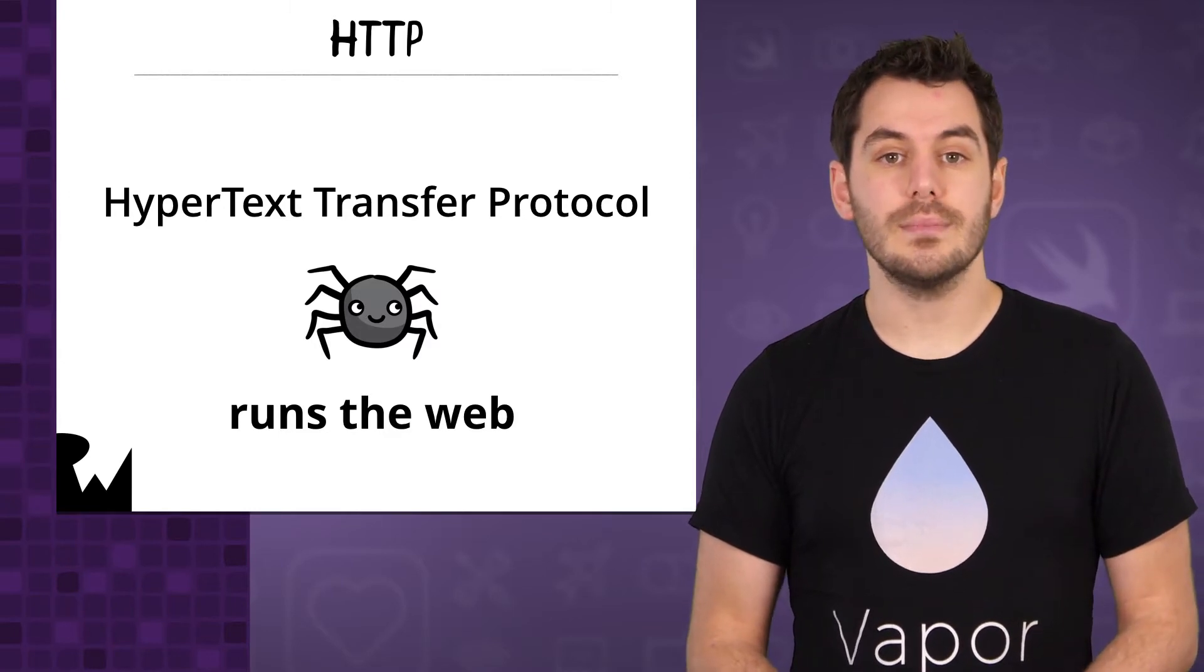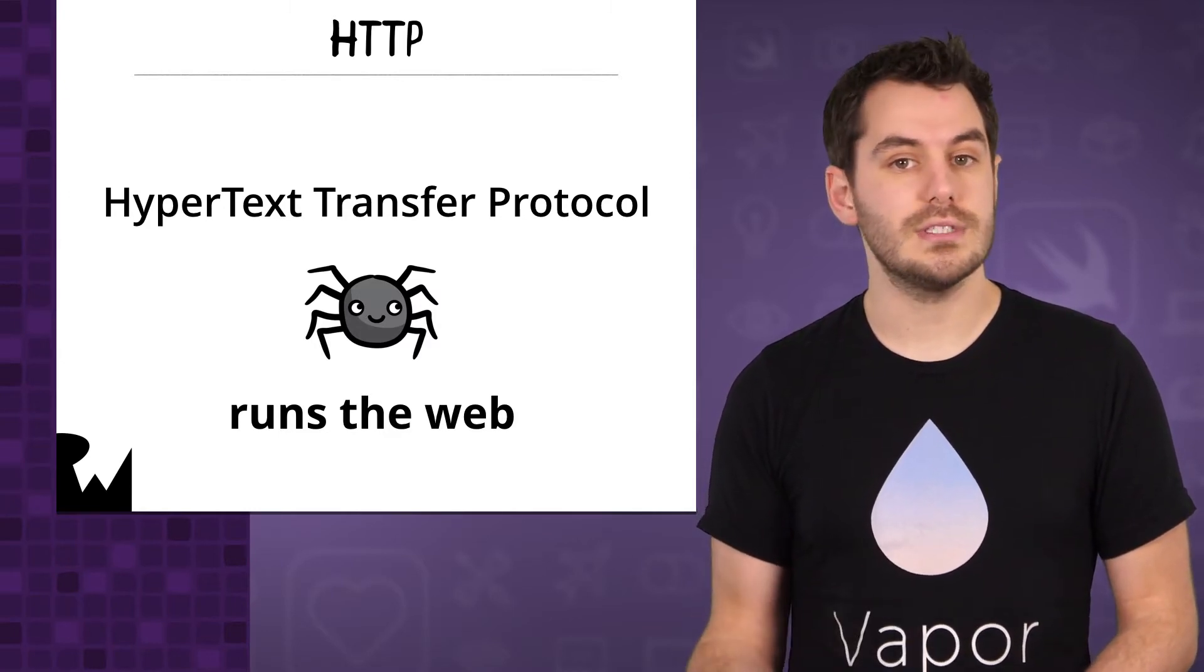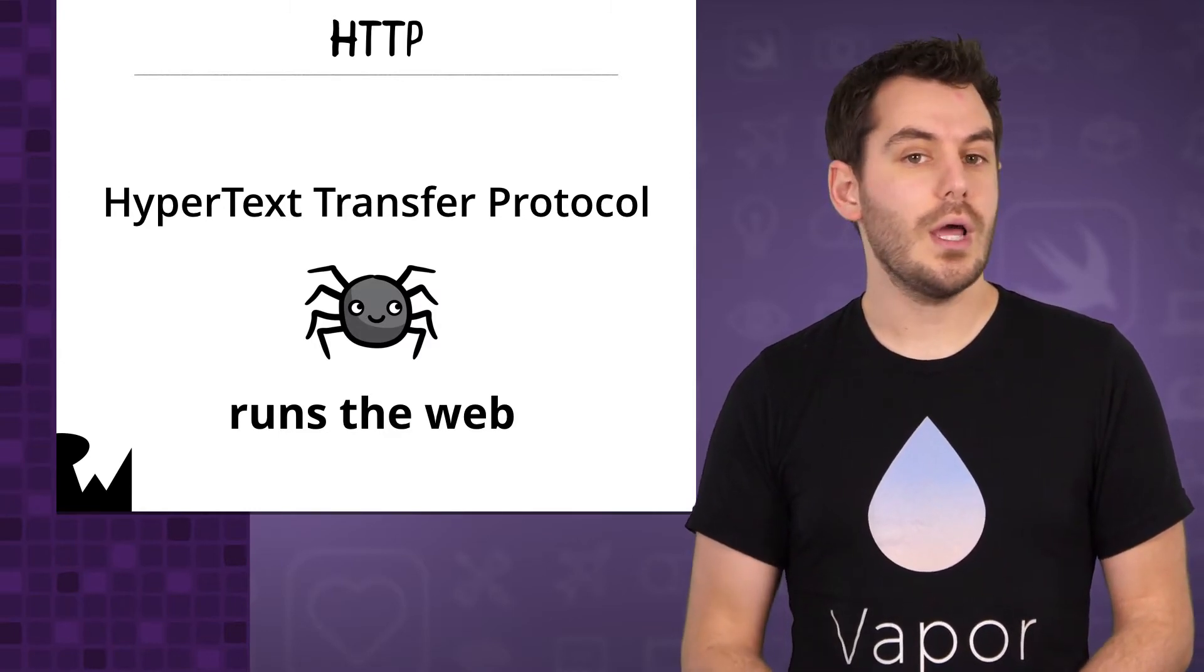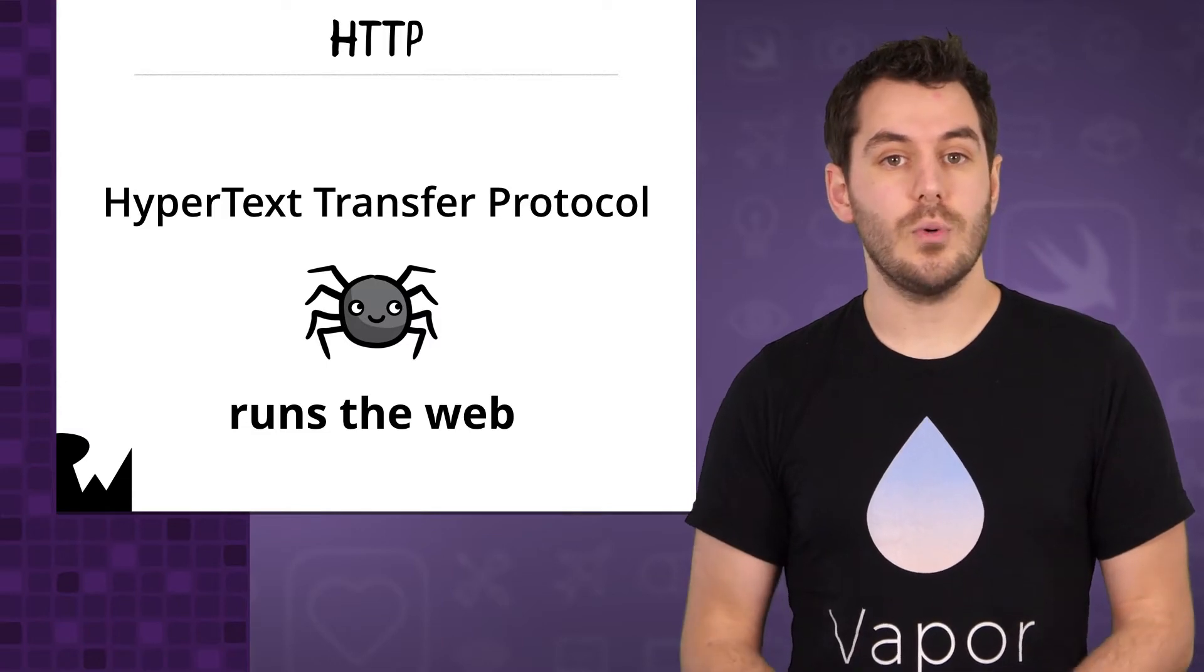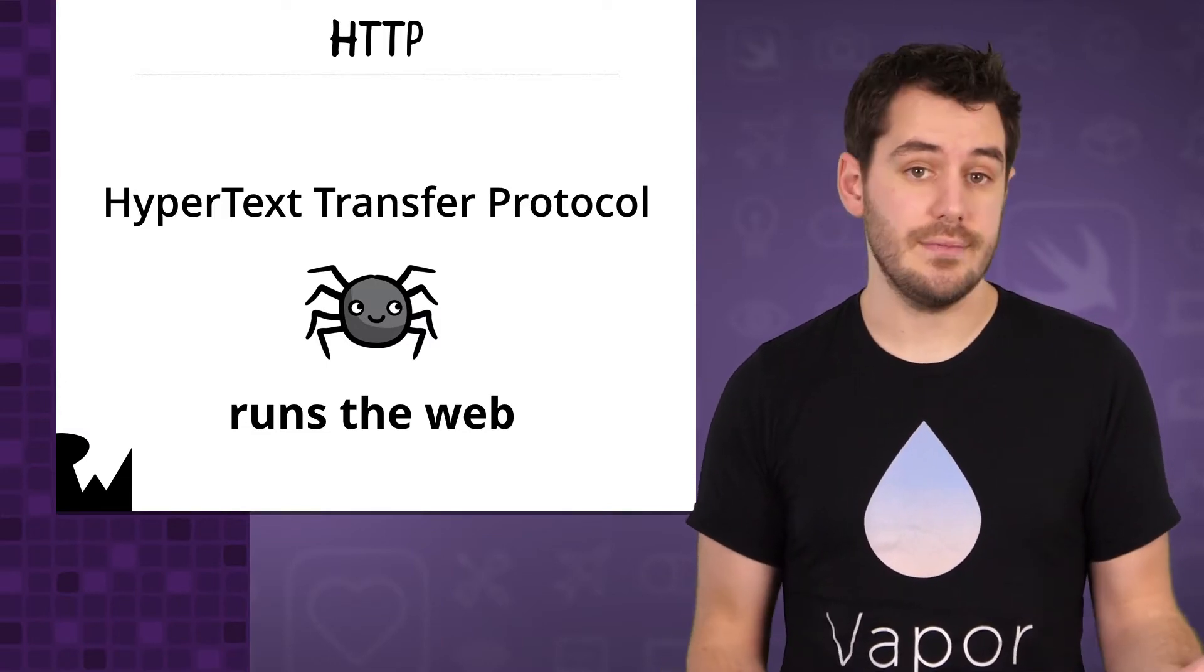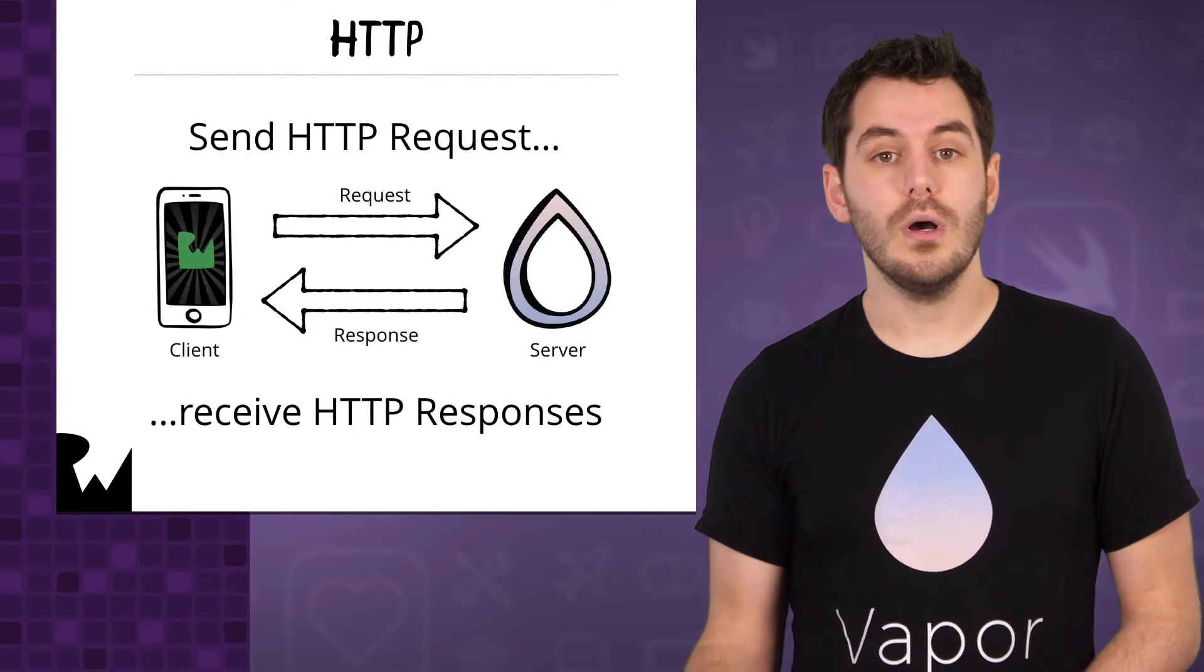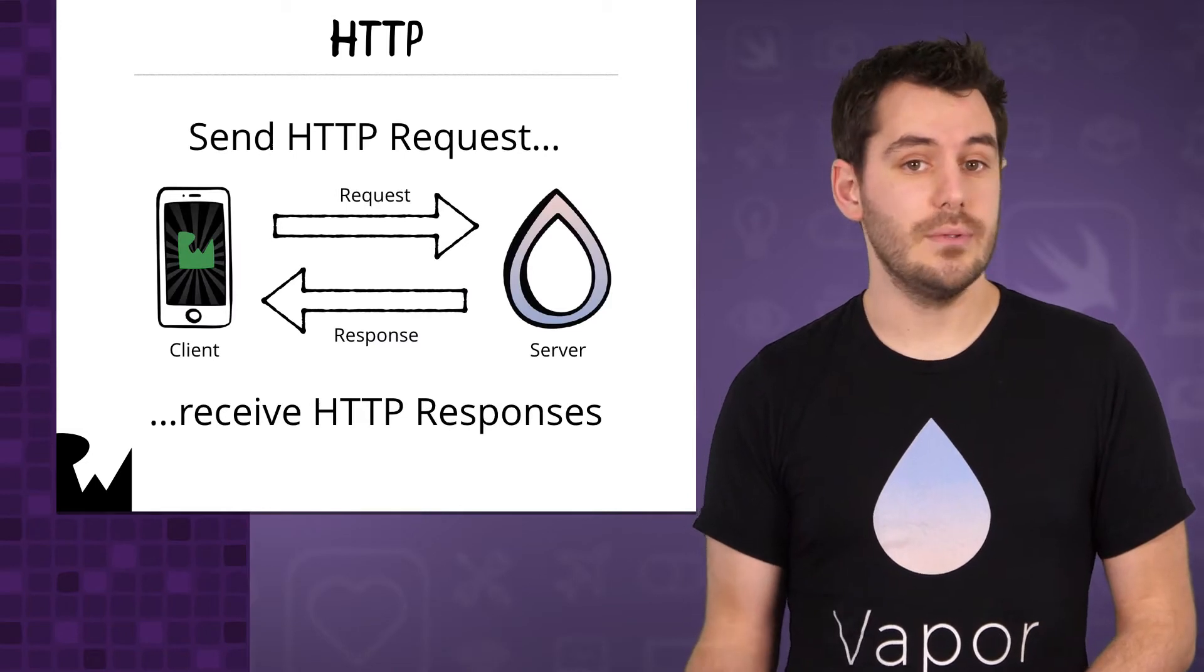When developing iOS apps, most of you will have used URL Session or a library like Alamofire to make requests to external services to get or save data. The way it works at a high level is actually really simple.